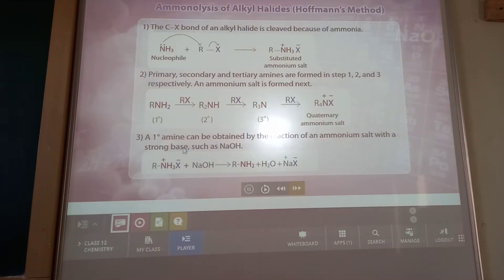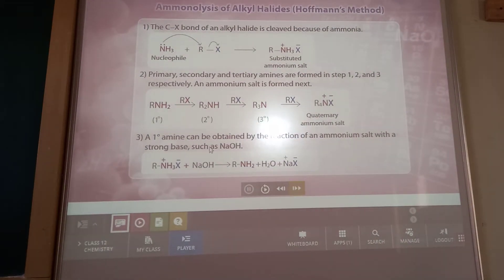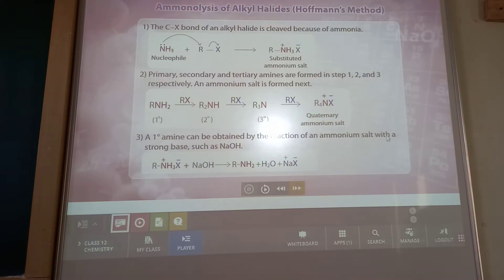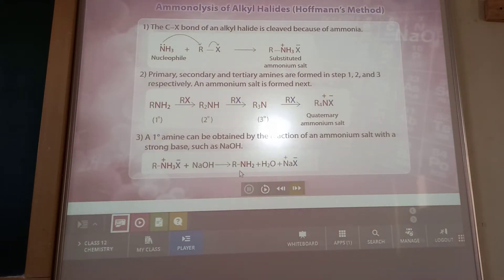Primary amine can be obtained by the reaction of an ammonium salt with a strong base NaOH. A quaternary amine treated with NaOH results in the formation of a primary amine.